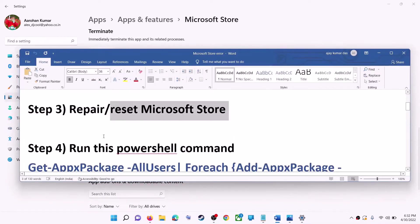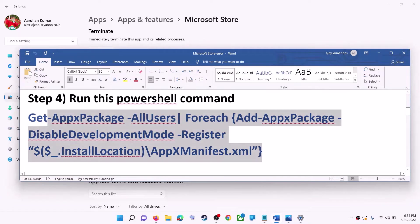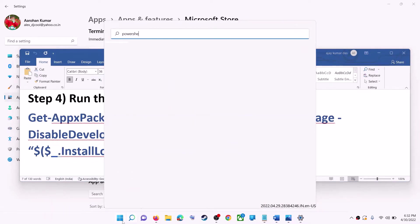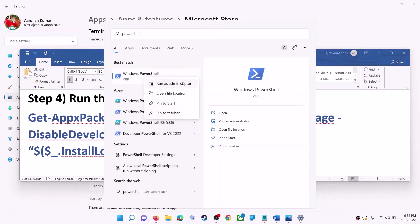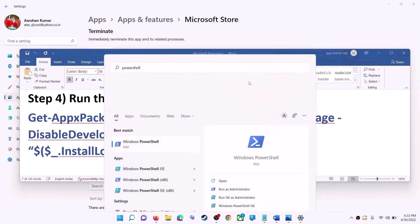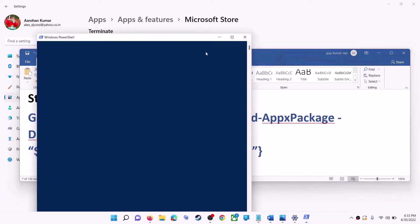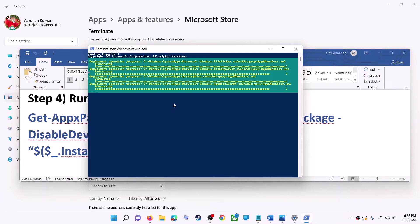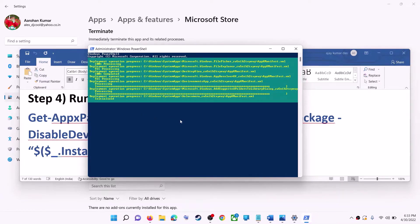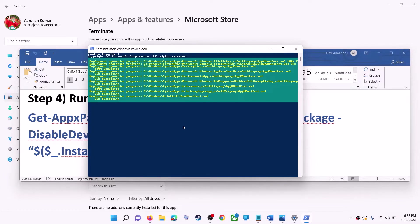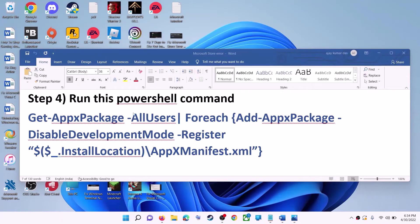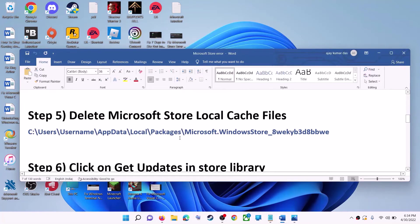If you're still receiving the error, run the command provided in the video description. Copy it, then type 'PowerShell' in the Windows search box, right-click on Windows PowerShell, and click on Run as Administrator. Click Yes to allow, paste the command, and hit Enter. Let the process complete — it will take some time. You may see some errors in red color; just ignore them. Once done, close the window and use Microsoft Store.